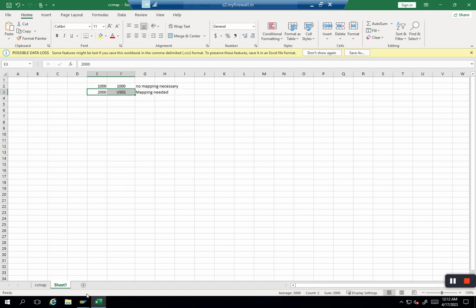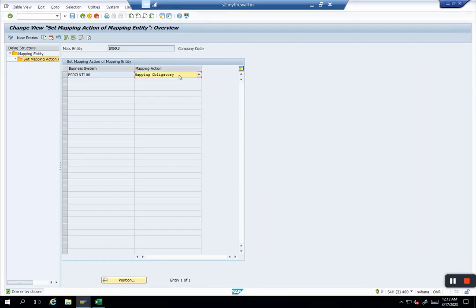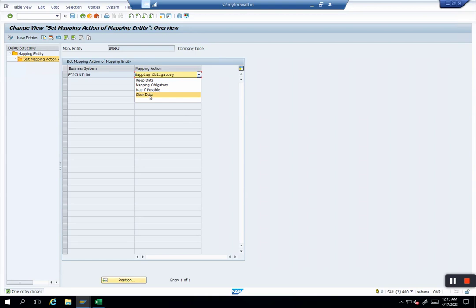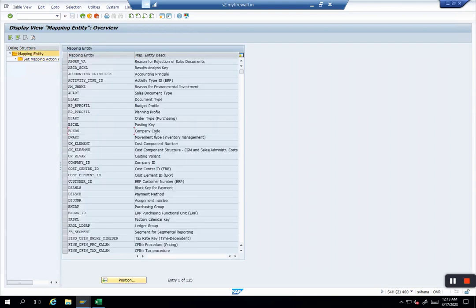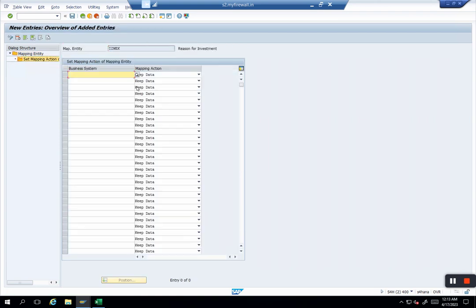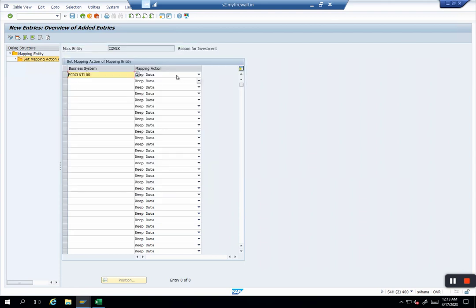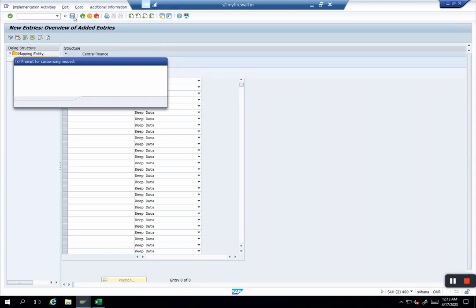The last option is clear data. Clear data is nothing but if the value you want to remove. Of course, you cannot do it for core values like company code. I will take another example for clear data. Wherever we can remove, because we cannot remove all the values—some necessary values. Let's say reason of investment: I'm using it in ECC but I really don't care about my reason of investment in S/4, and I will say okay, clear data. What the system will do: the system will get the value when it is receiving data from ECC, but it will delete the value in this field ISWEK because you're telling the system clear data. I will save it. Okay, so it's saved now.